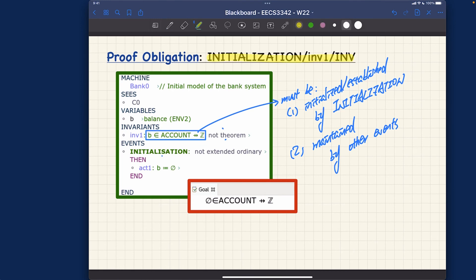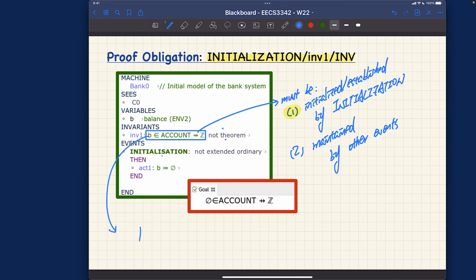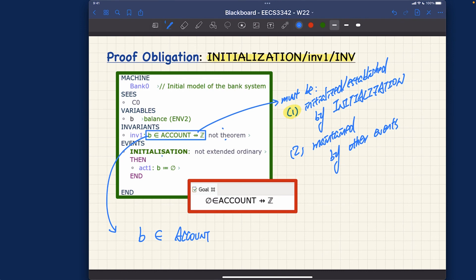How is the invariant established? You can see the invariant is the boolean condition - b is a member of accounts, being a partial function between accounts and integer. Here we're saying that initially b is going to be assigned to empty set. This colon equal - think more formally it's called substitution.